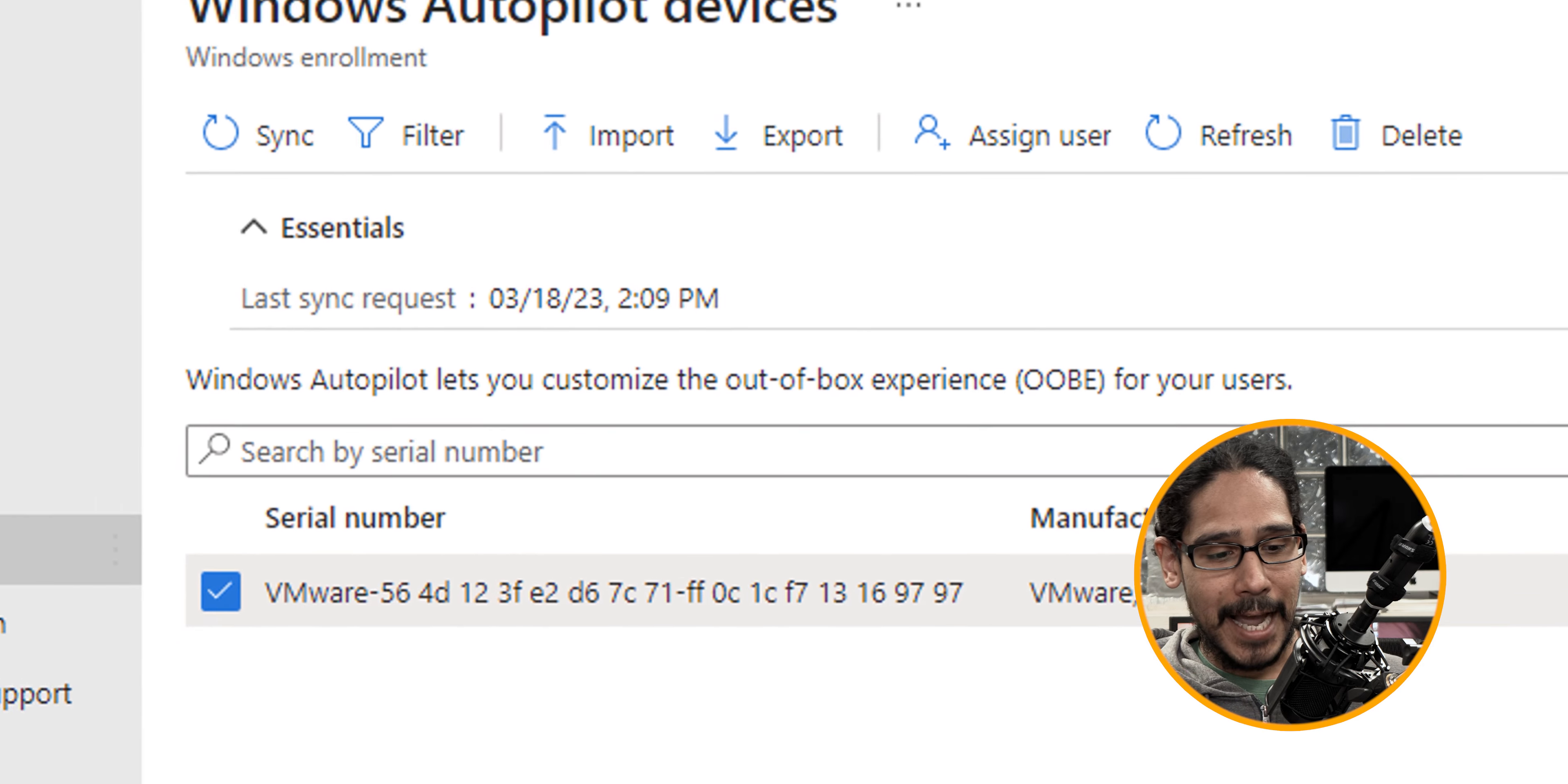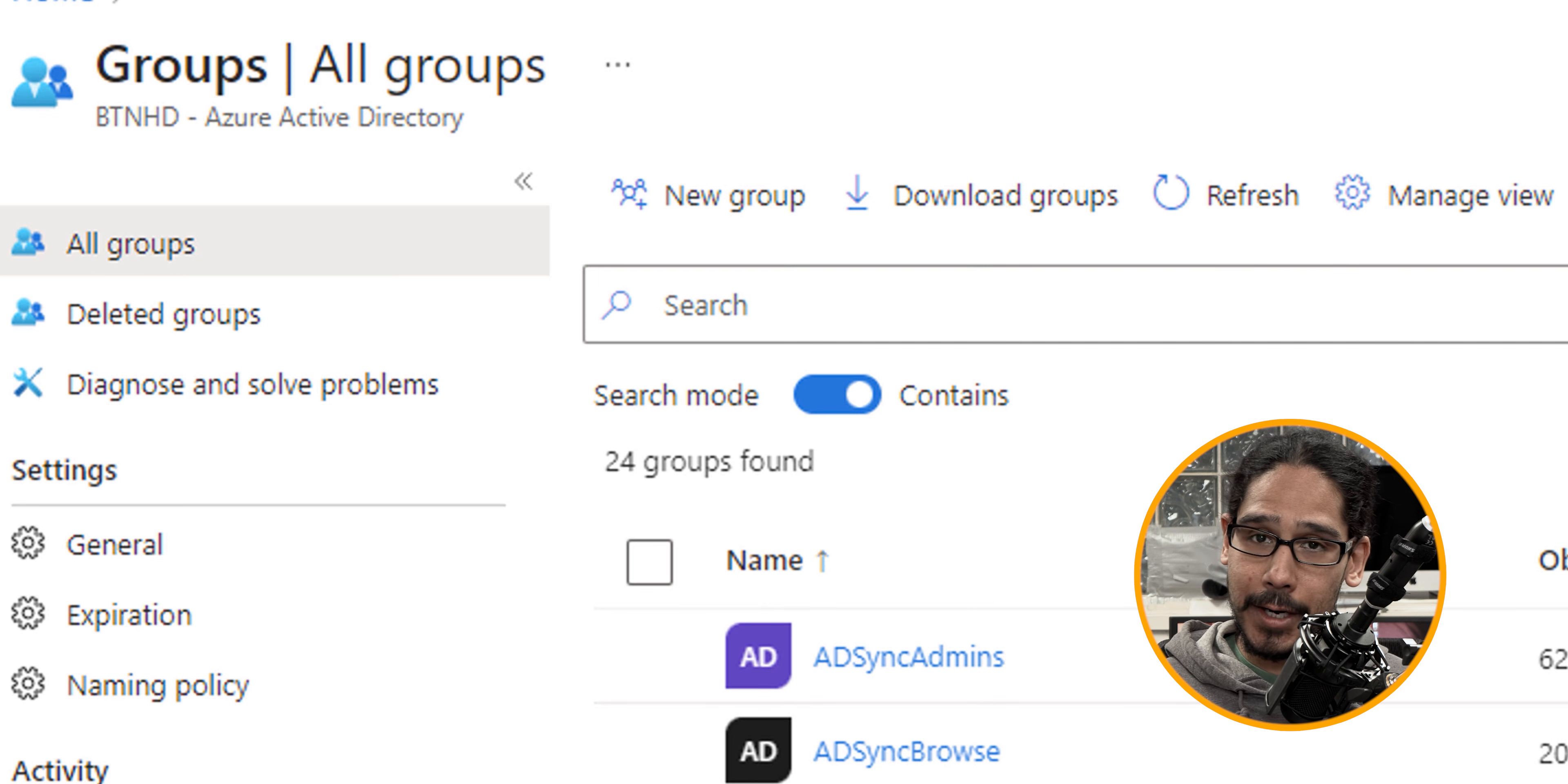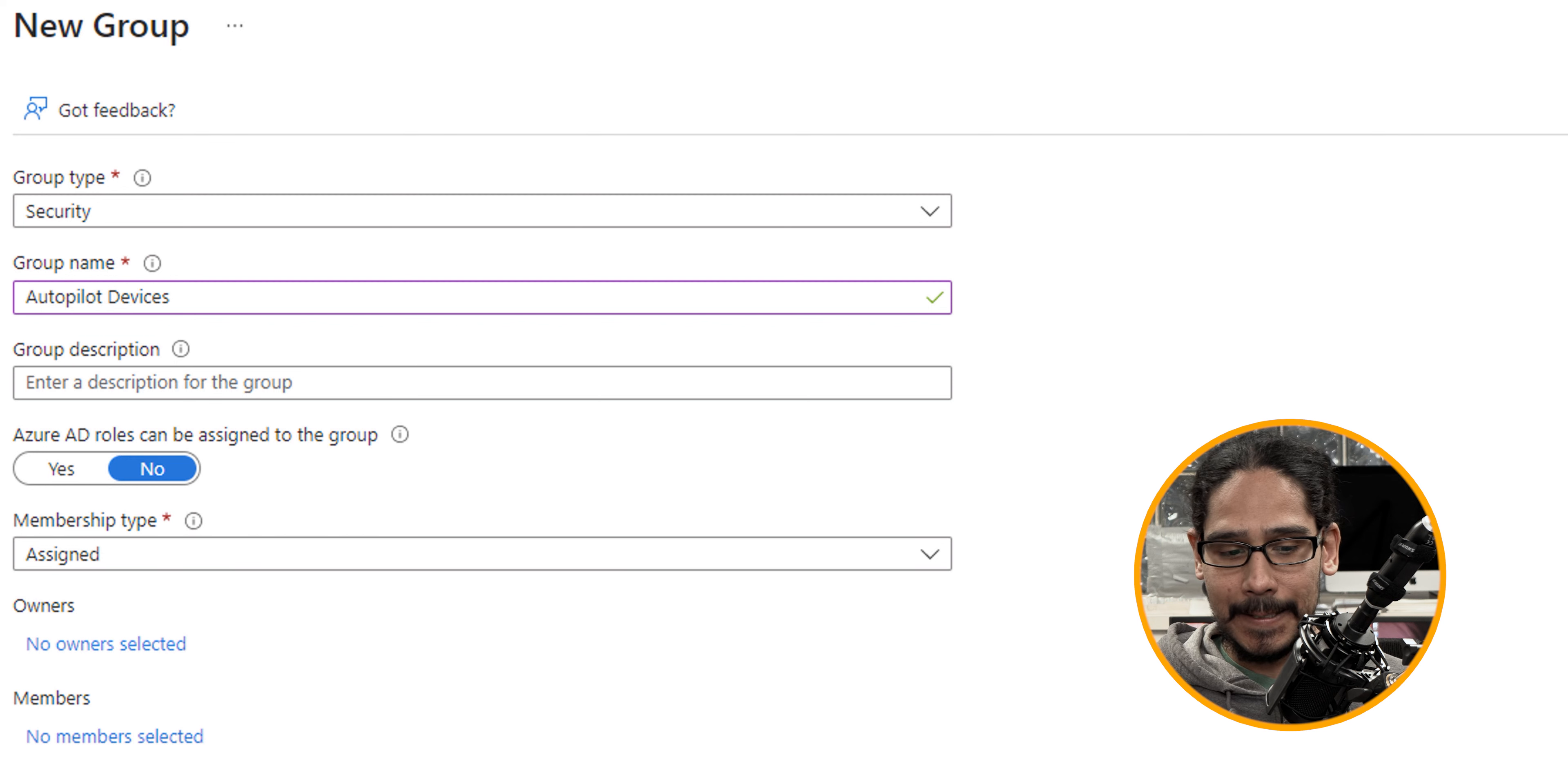And on the left hand side, we are going to go into groups. The reason why we are going to go into groups is because I'm going to create a new security group. So locate new group, click on that button and the group type is going to be security. And the group name is going to be all the autopilot devices.